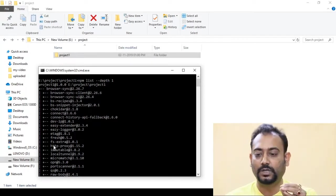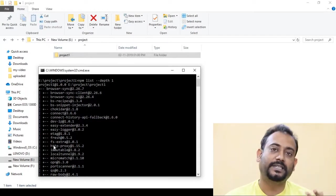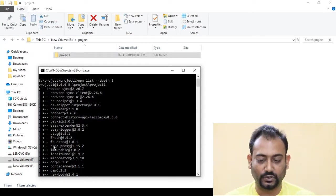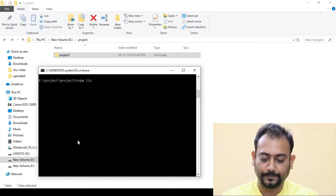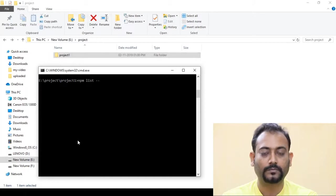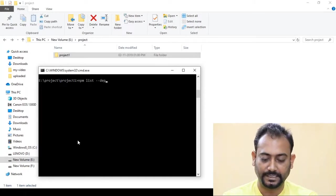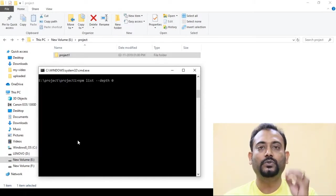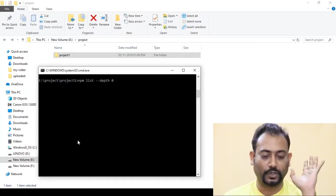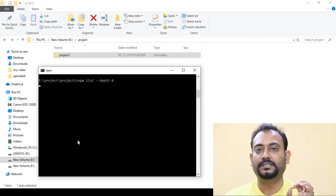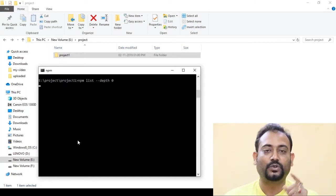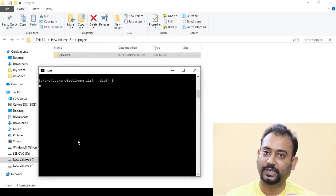We will see the direct dependencies of our project using NPM List with depth 0. We will see the dependency set of our project — entering the command, we can see Browser Sync and jQuery listed.